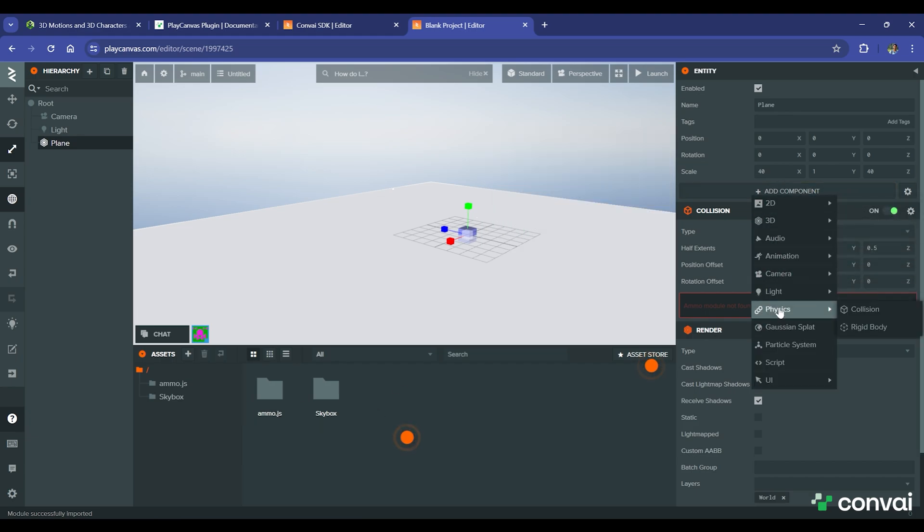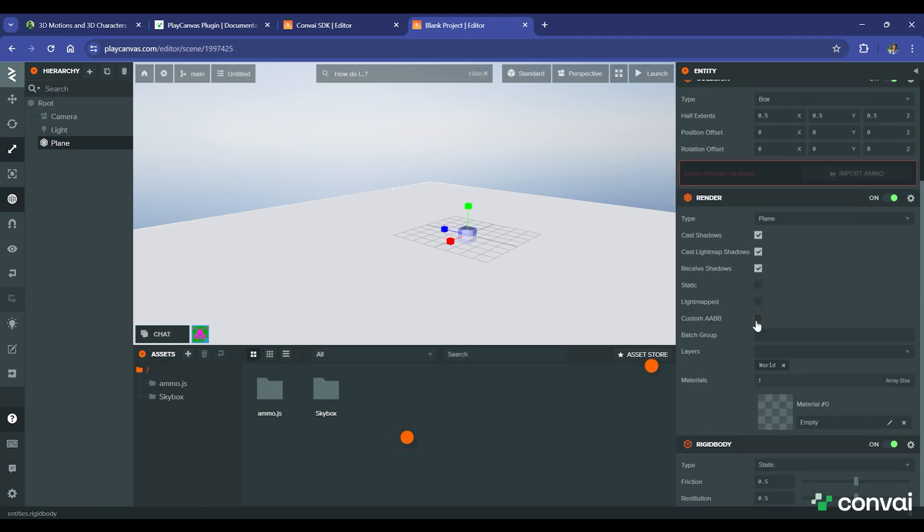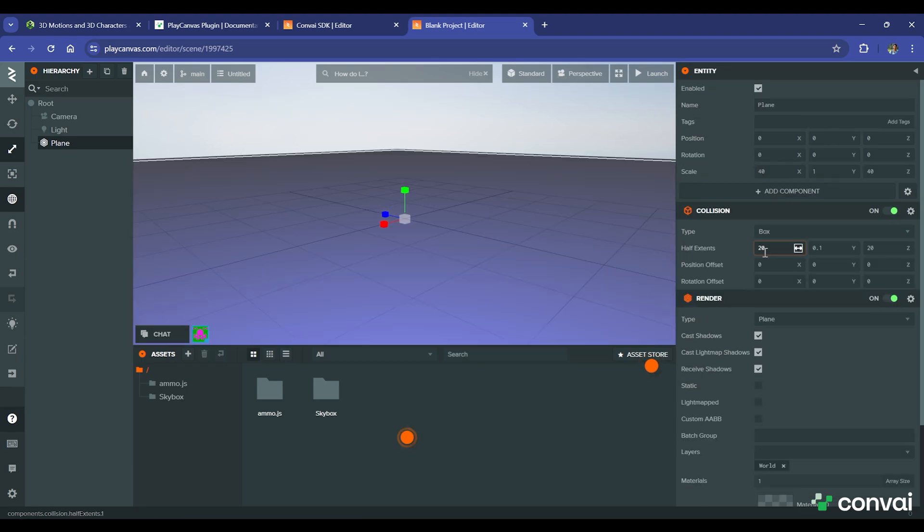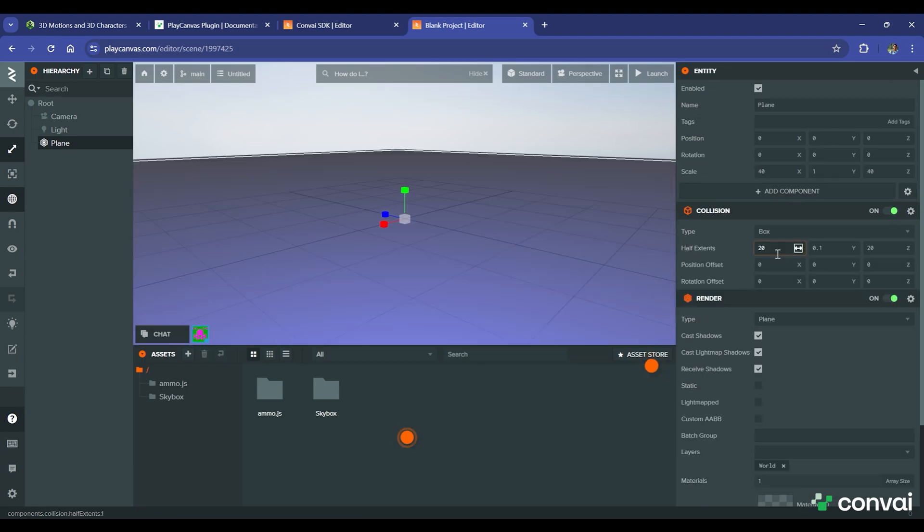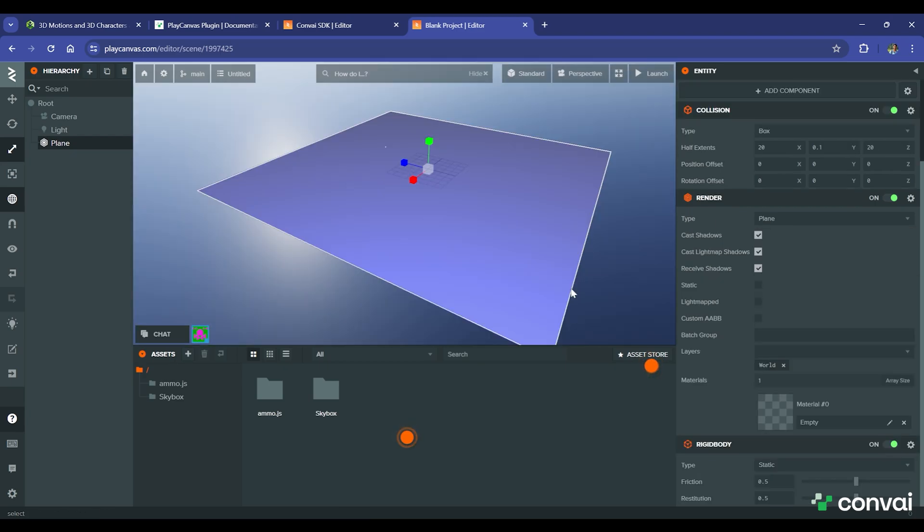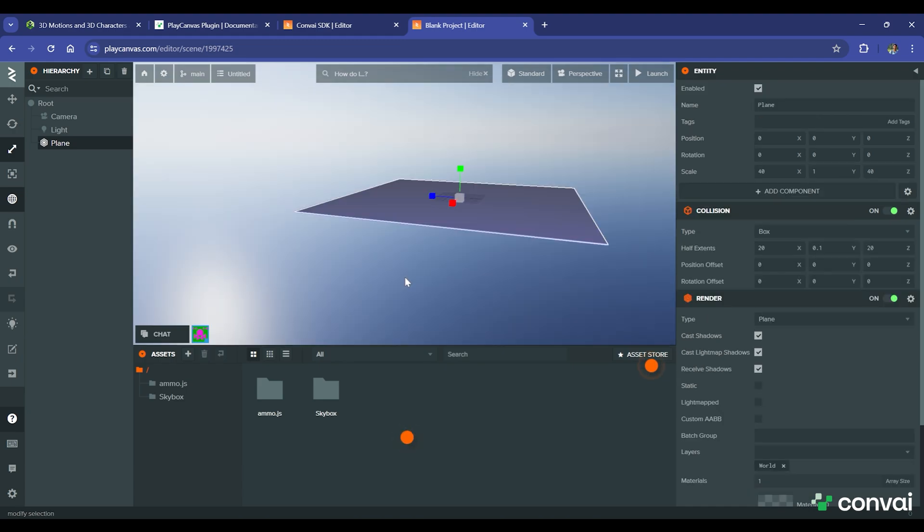Let's also add the Rigidbody component. As you can see, this purple box is your collider and rigidbody. We have tweaked the half extents to match the plane size. In addition, we'll make this static instead of dynamic, as it will not be moving.